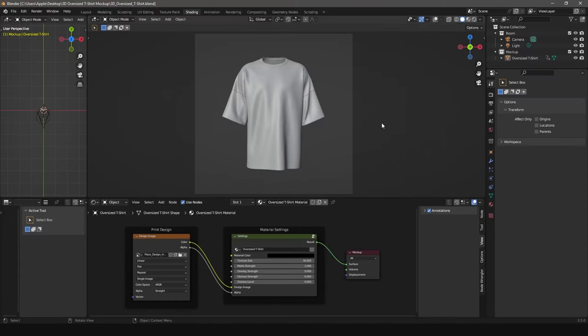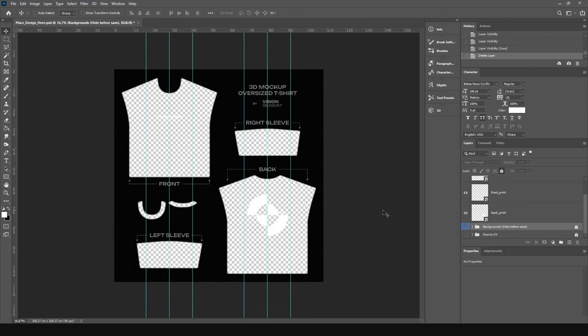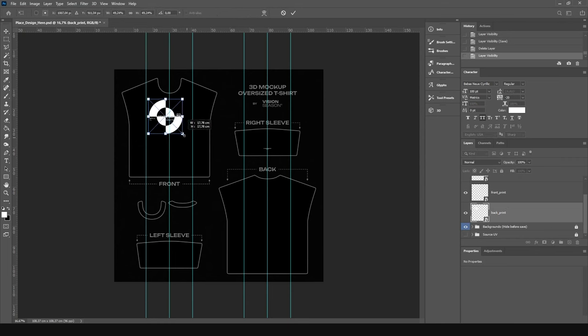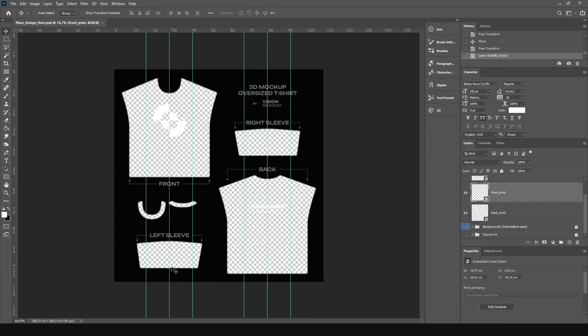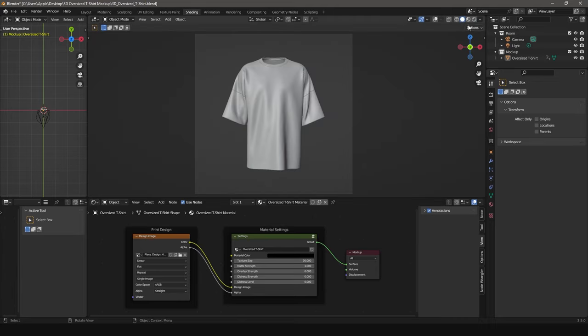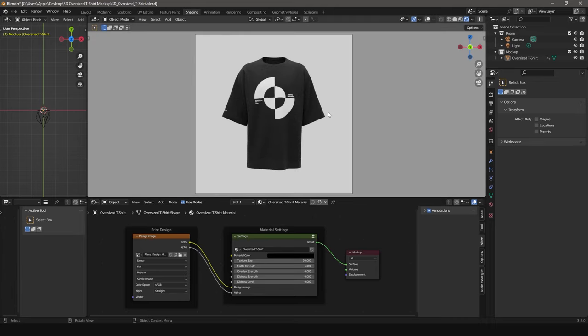Next, in the top right corner, switch to Render Viewport mode and you'll see the design on the 3D model. If you need to make changes to the design, go back to Photoshop, make all changes and save the file. Return to Blender and switch between different render types to see the changes.